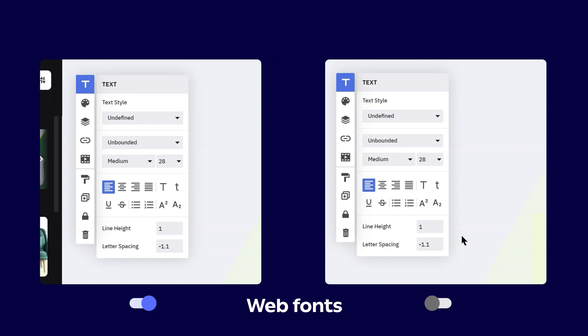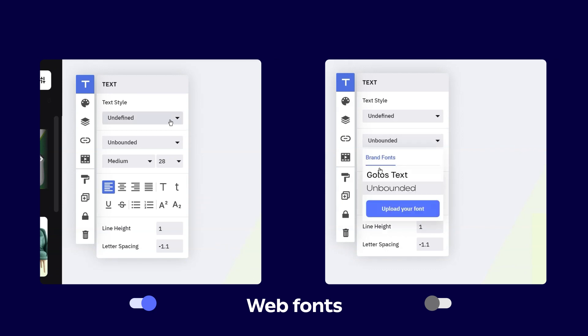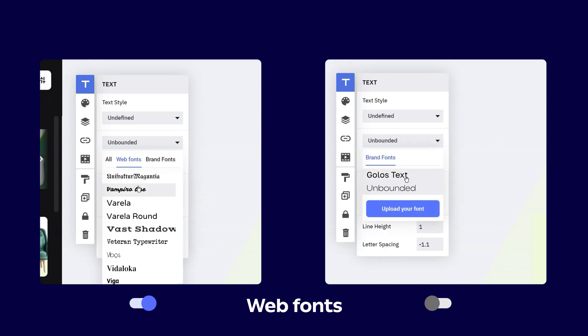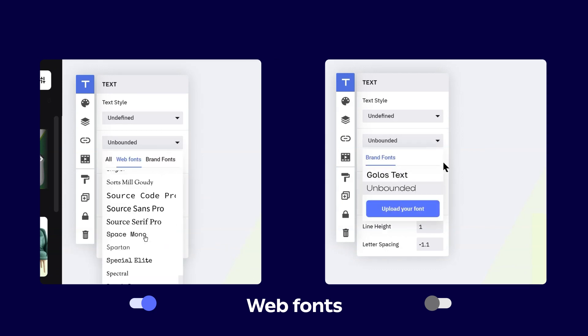If you disable web fonts, that means that all of the available web fonts from Creatapy are going to be rendered useless and you'll only have access to the ones that you're already uploading in a brand kit.